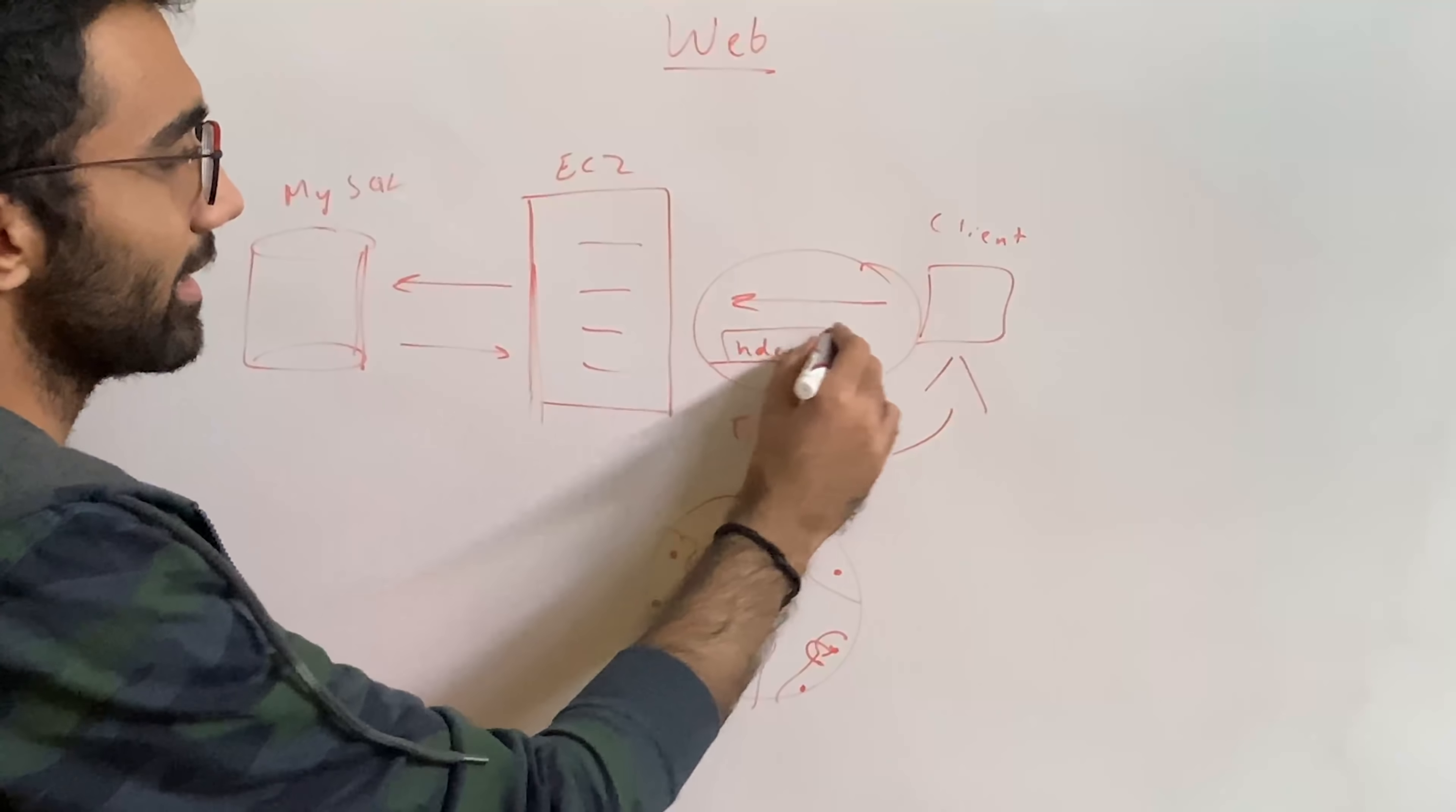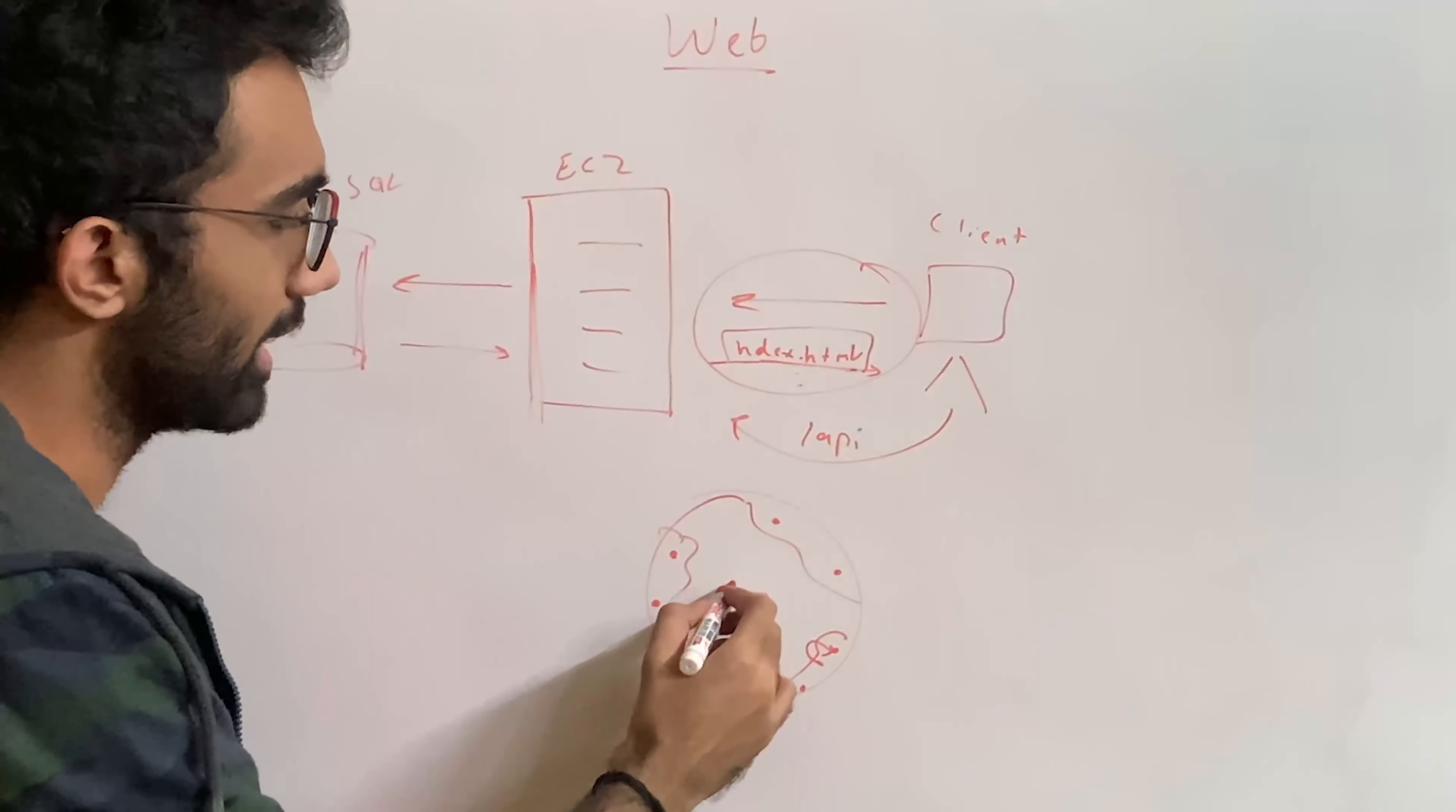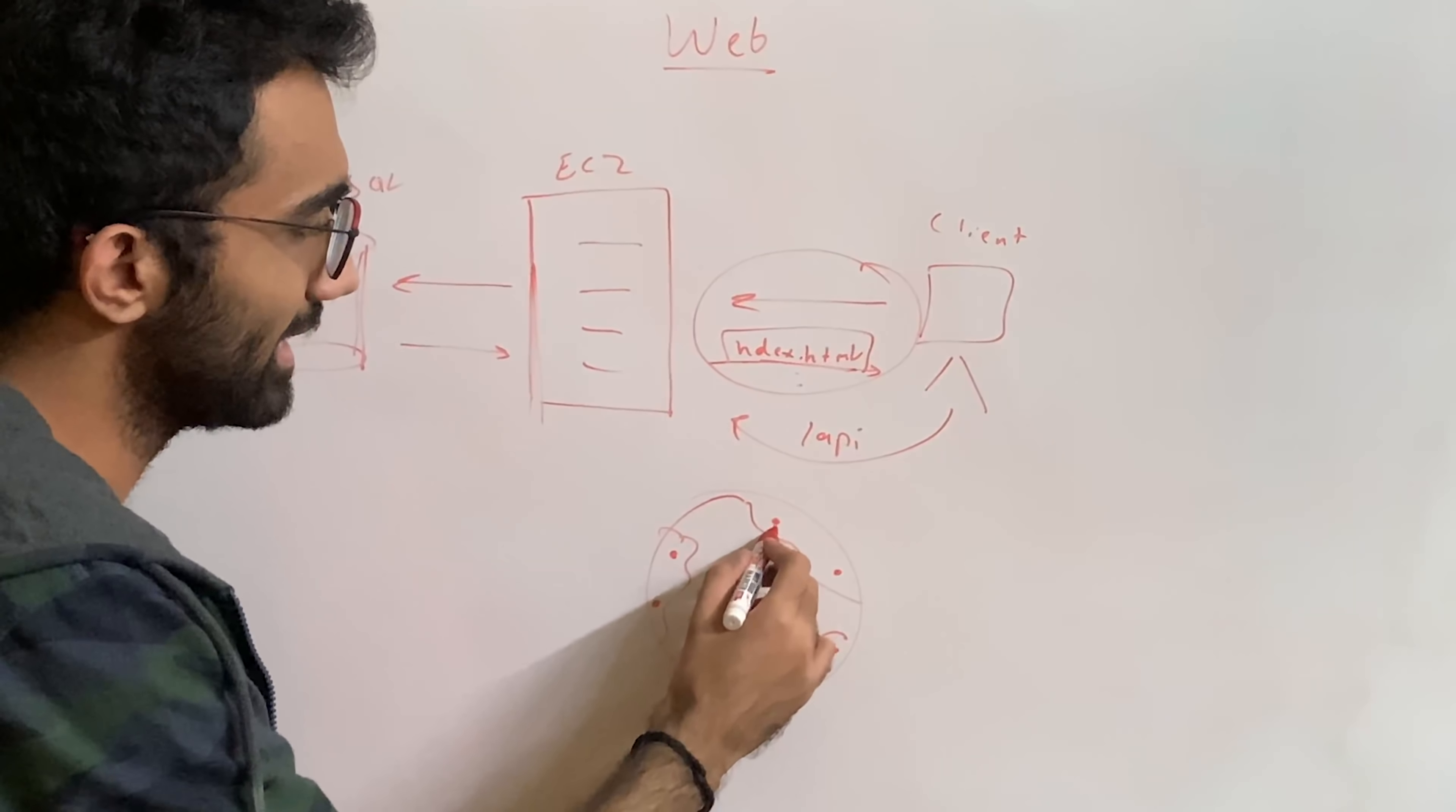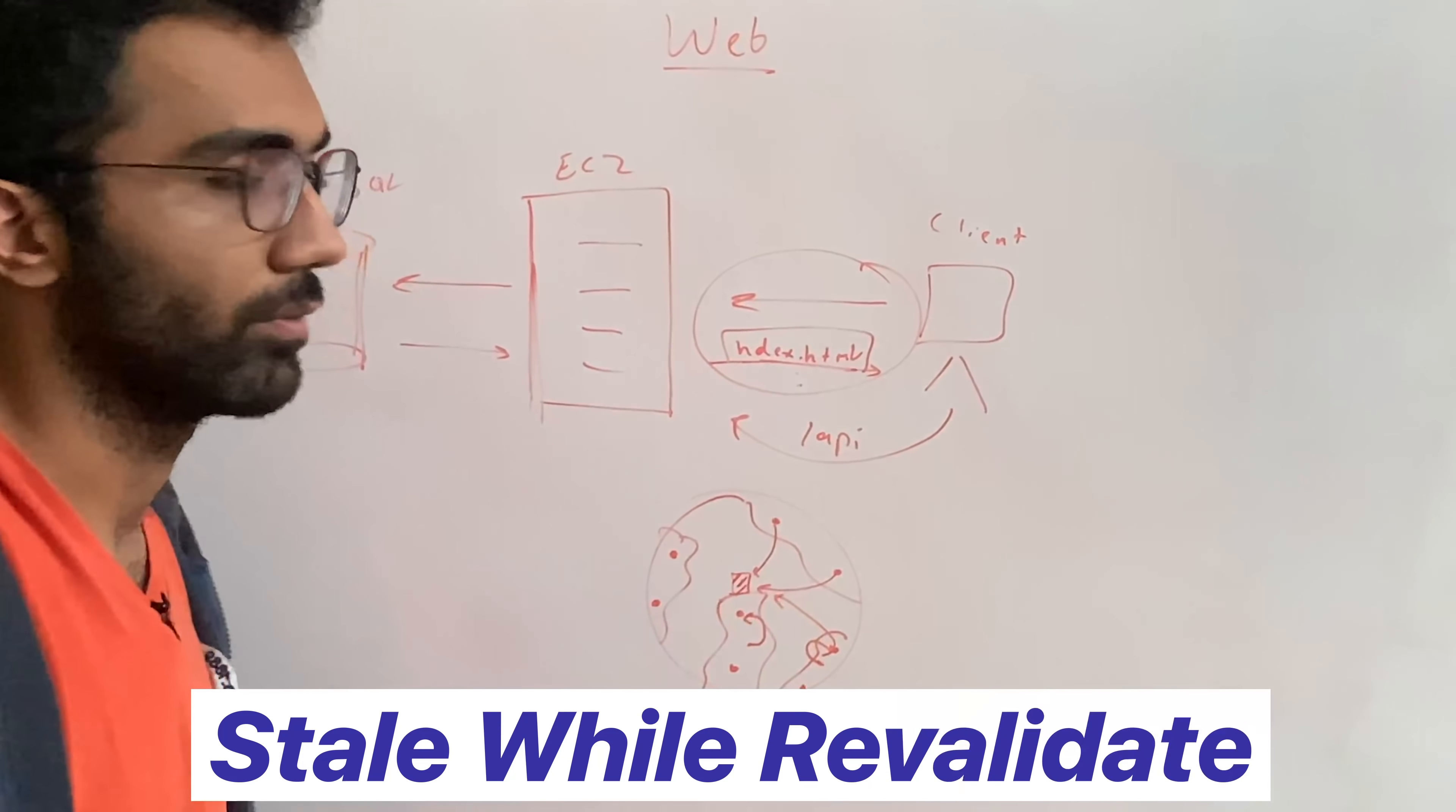Now the advantage with frontend is that these files are static. They sure would have an expiry on them when they get revalidated from some origin server or whatever, but that can happen in the background as well, which is called a stale while revalidate.